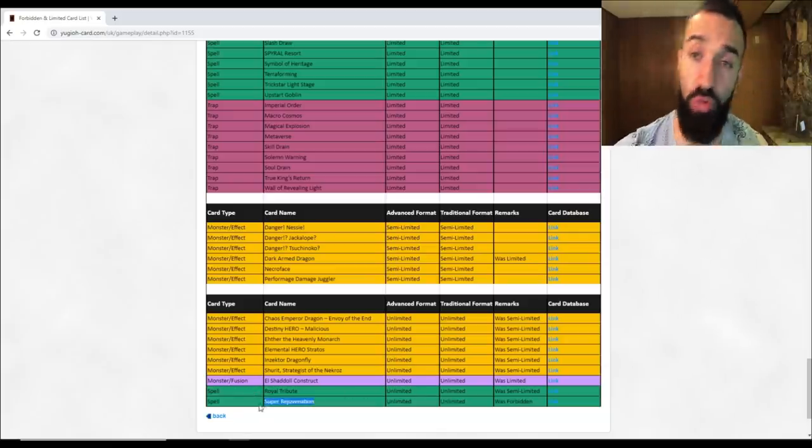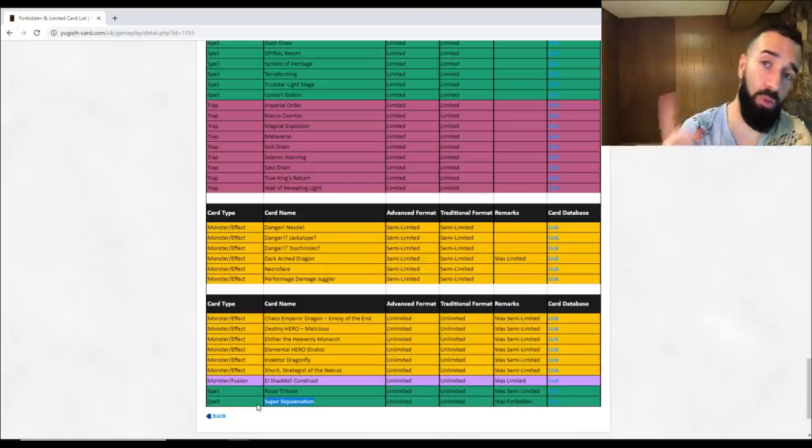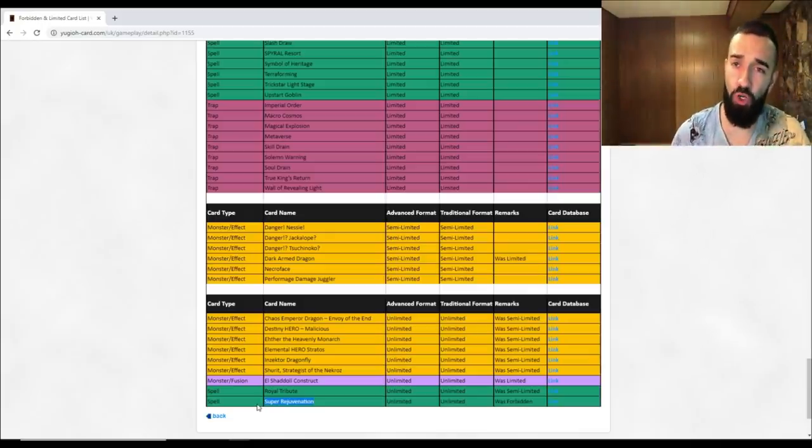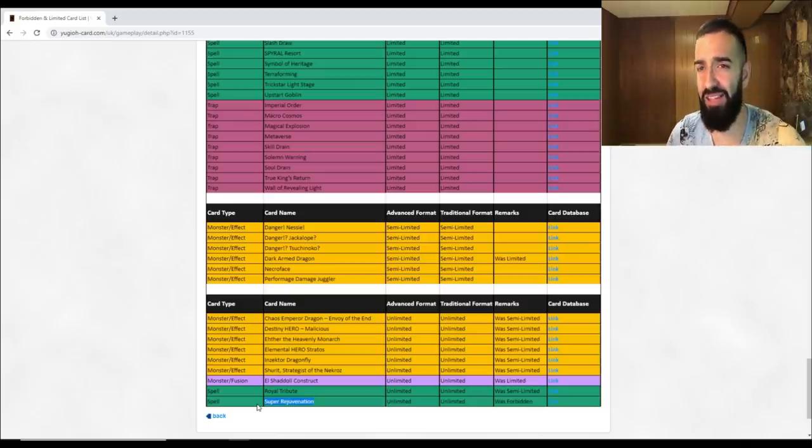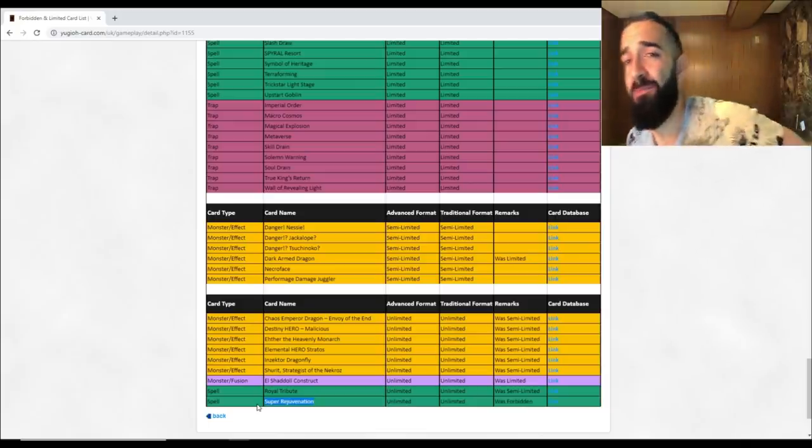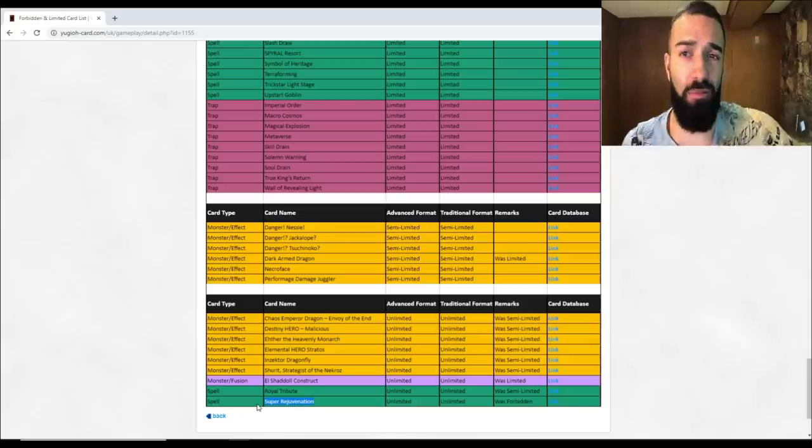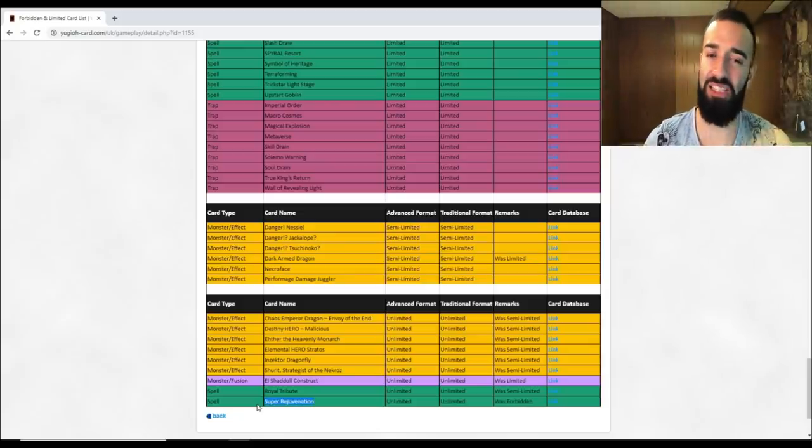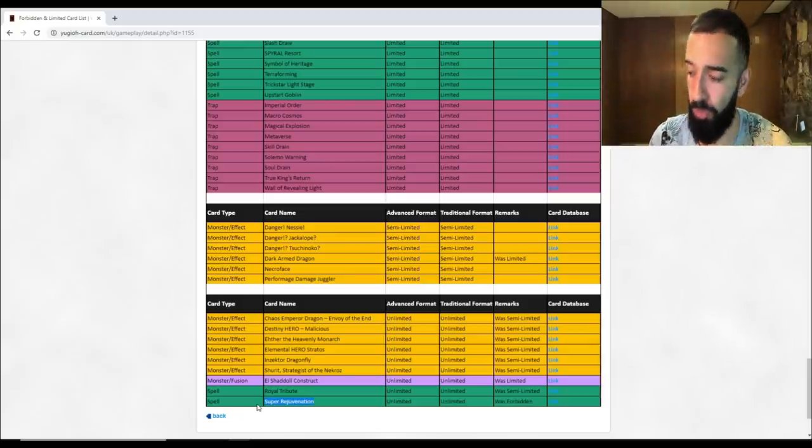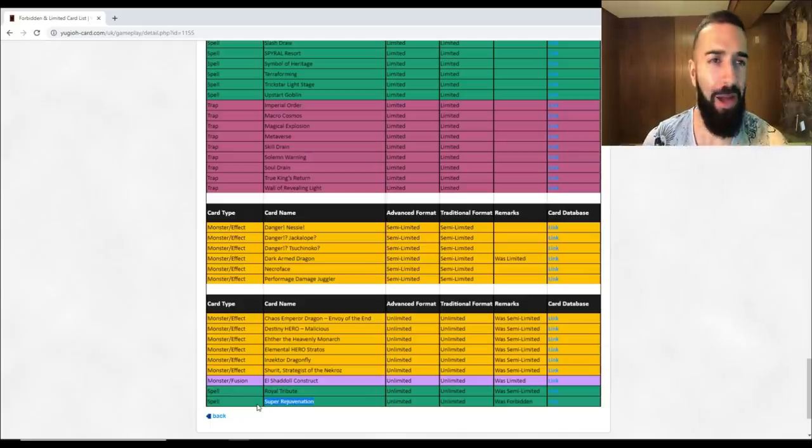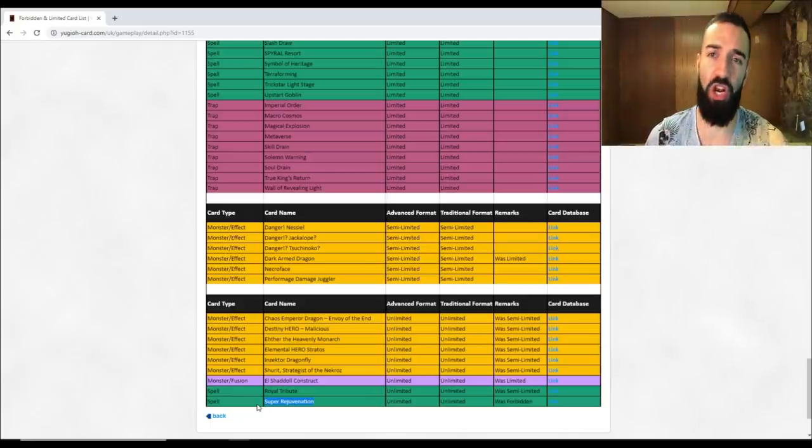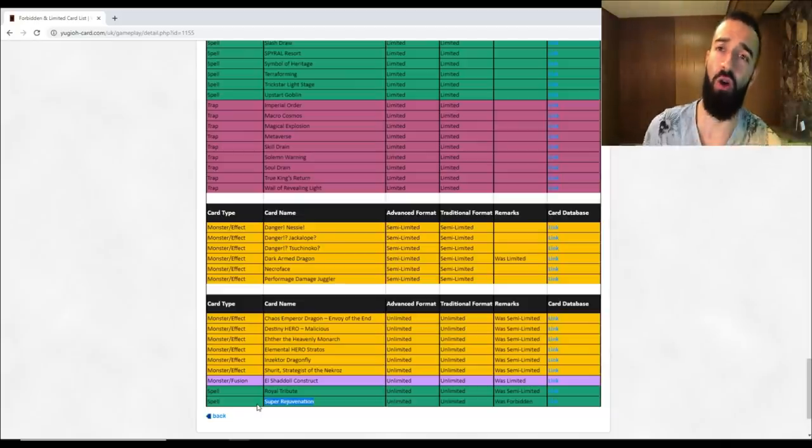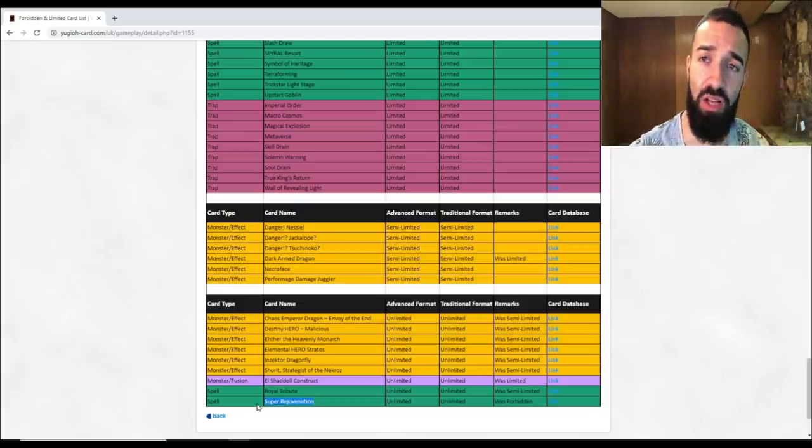El Shaddoll Construct - it did nothing at one, it'll do nothing at three. And now Royal Tribute to three - it did nothing at two, it'll do nothing at three, still does nothing. Now this one's pretty big - Super Rejuvenation. For those that don't know what it does, I'm gonna pull it up right here for you guys. Super Rejuvenation - it could be a problem, it could definitely be a problem.